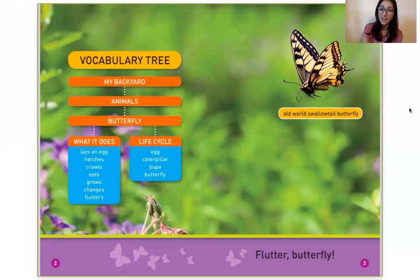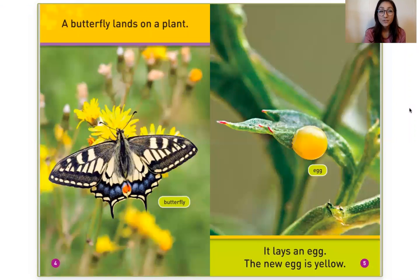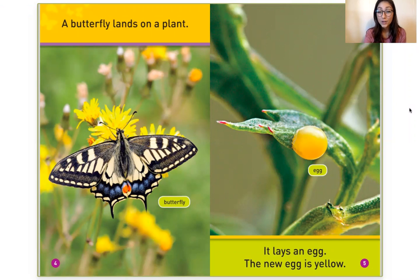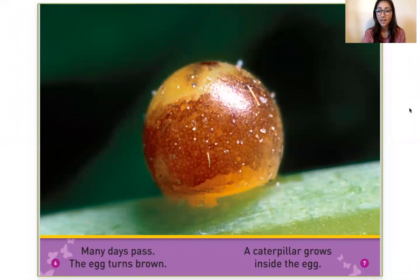Flutter Butterfly. On this page we see an old-world swallowtail butterfly and that's going to be the main character in our story. A butterfly lands on a plant. It lays an egg. The new egg is yellow. Many days pass. The egg turns brown. A caterpillar grows inside the egg.